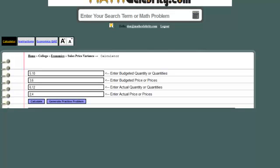Welcome to the Sales Price Variance Calculator Tutorial for MathCelebrity. The way this calculator works is fairly simple.